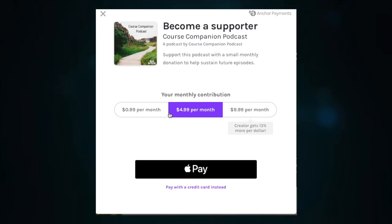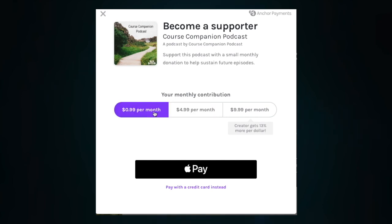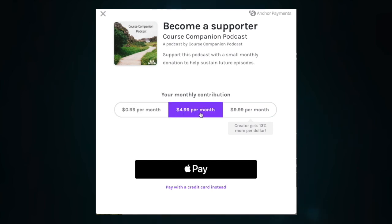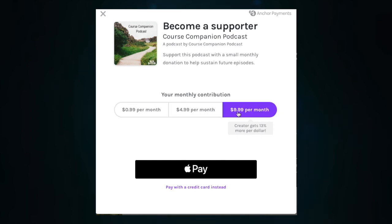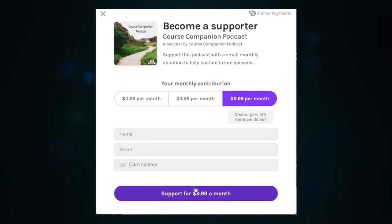Right now, Anchor only offers three options: $0.99, $4.99, and $9.99. Your listener can either pay with Apple Pay or with a credit or debit card.